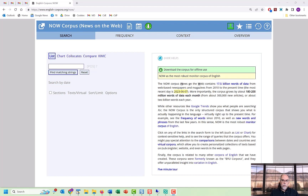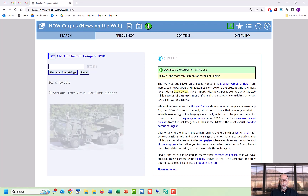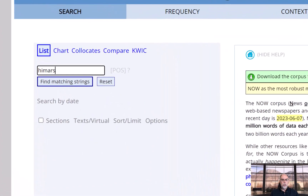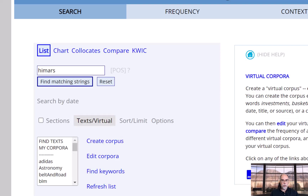There are two ways to create a virtual corpus. The first is to find text with a given word or phrase. For example, in the NOW corpus we can create a corpus on a very narrow topic, like articles dealing with the HIMARS missile defense system being used in the war in Ukraine. Just enter the word or phrase in the search box, then select 'Text / Virtual,' and click on 'Find Text.'